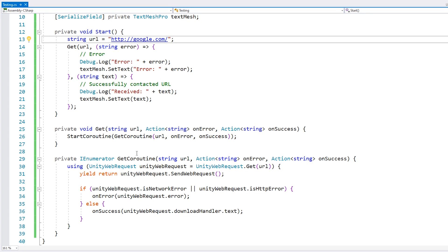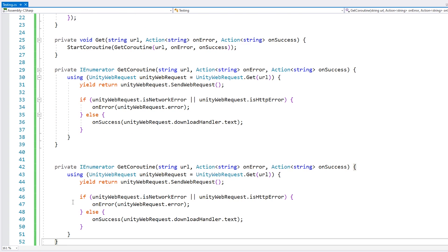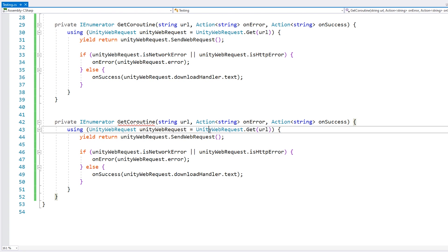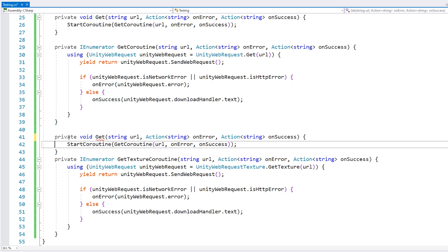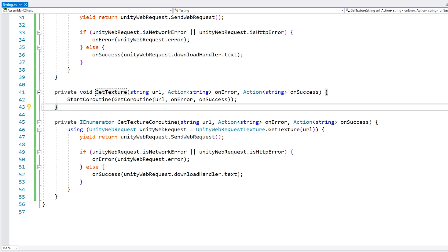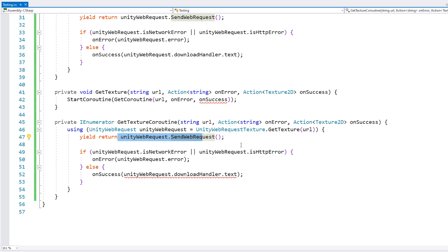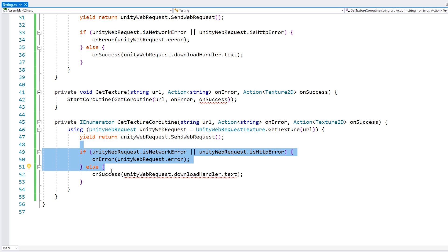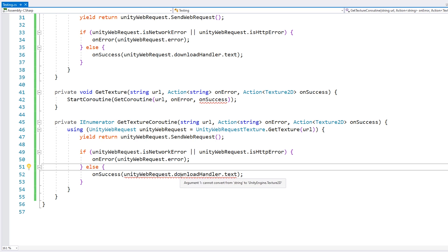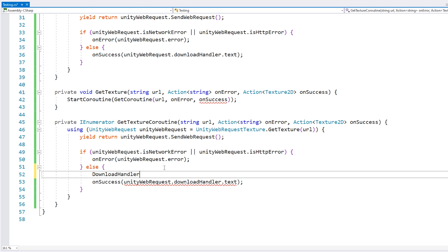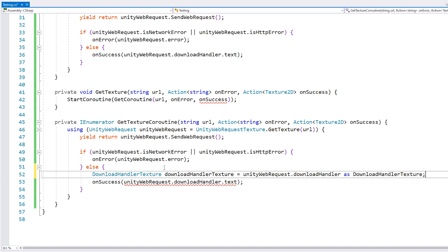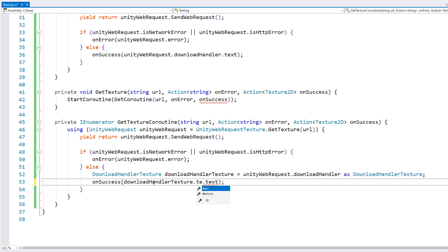Now let's take this and apply the same thing for the getTexture function. The getTexture works pretty much the same way, except instead of a Unity Web Request, we have a Unity Web Request Texture, and the function is called getTexture. The texture will return a Texture2D on success. We have the same logic to send our web request, check for an error, and if not an error, we cast the download handler into a DownloadHandlerTexture and access our return texture.